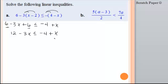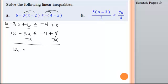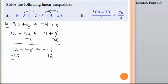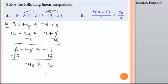I want to move all of my variables to the left-hand side, so I'll subtract x from both sides. x minus x is 0. That'll give me 12. Negative 3x and negative x is negative 4x. Bring down the negative 4. Now I need to move this 12, so I subtract 12 from both sides. 12 minus 12 is 0. I get negative 4x is less than or equal to negative 16.